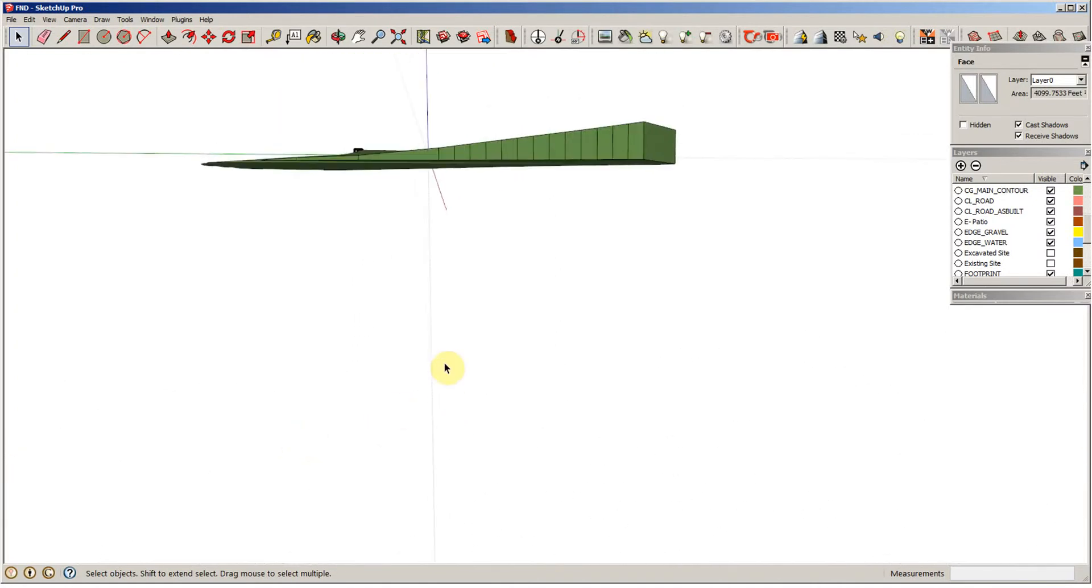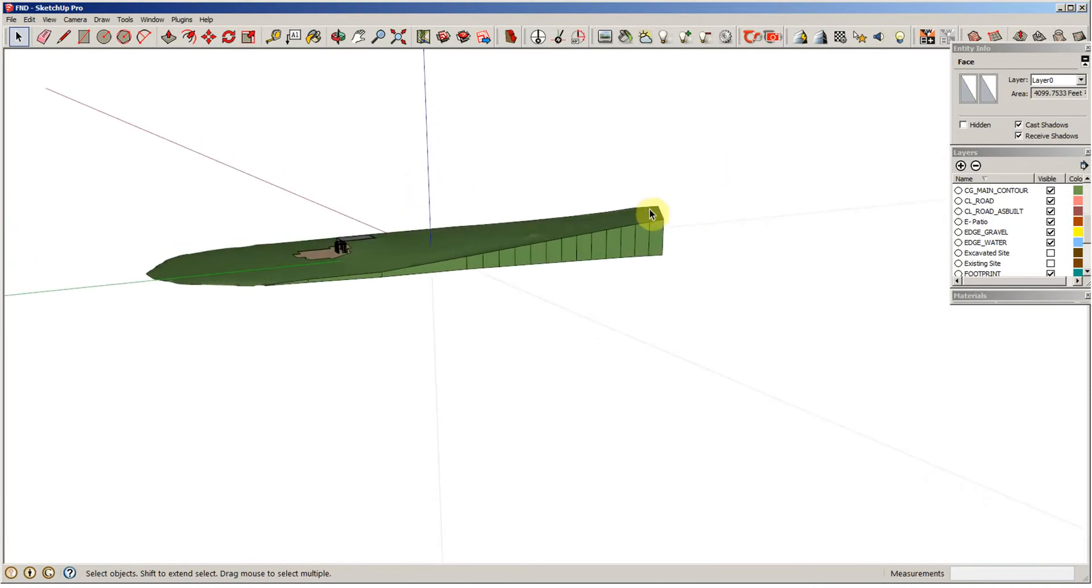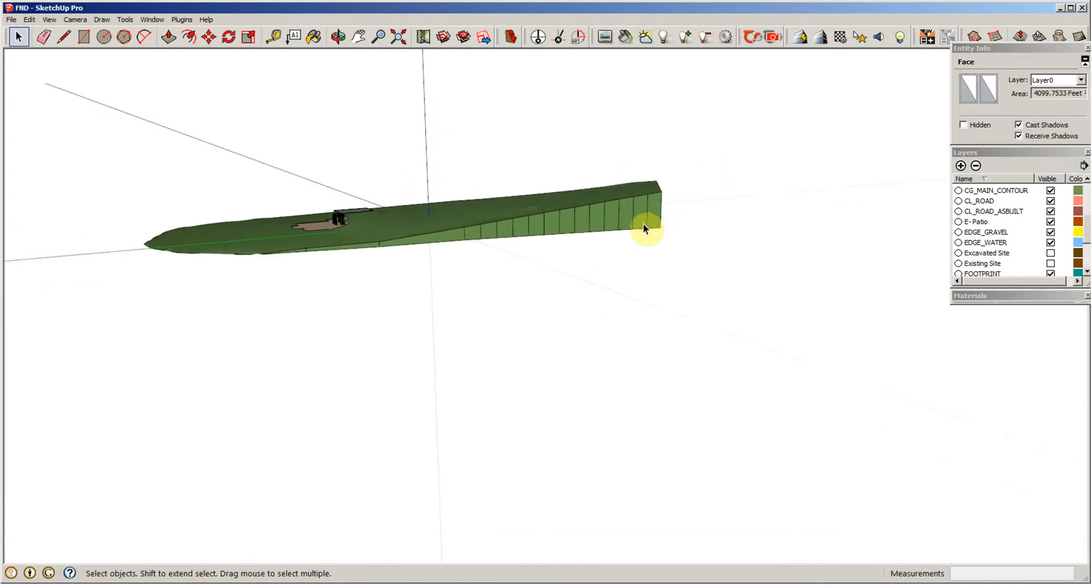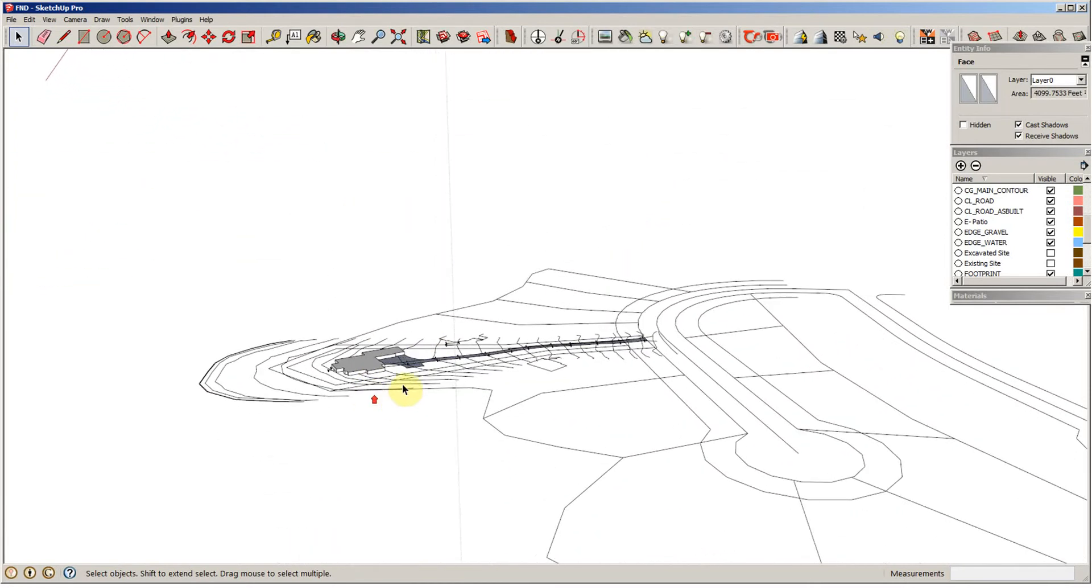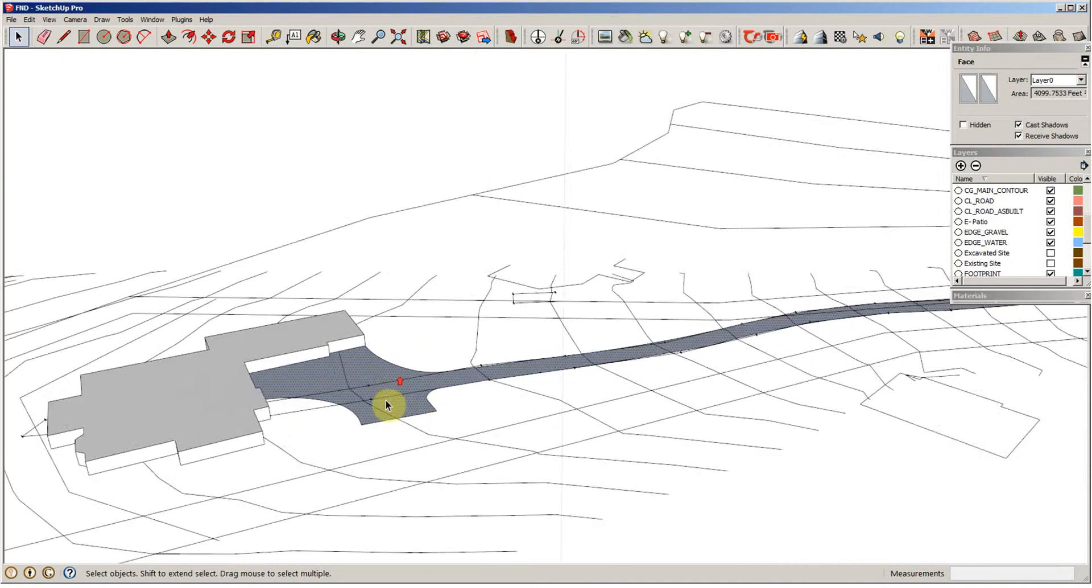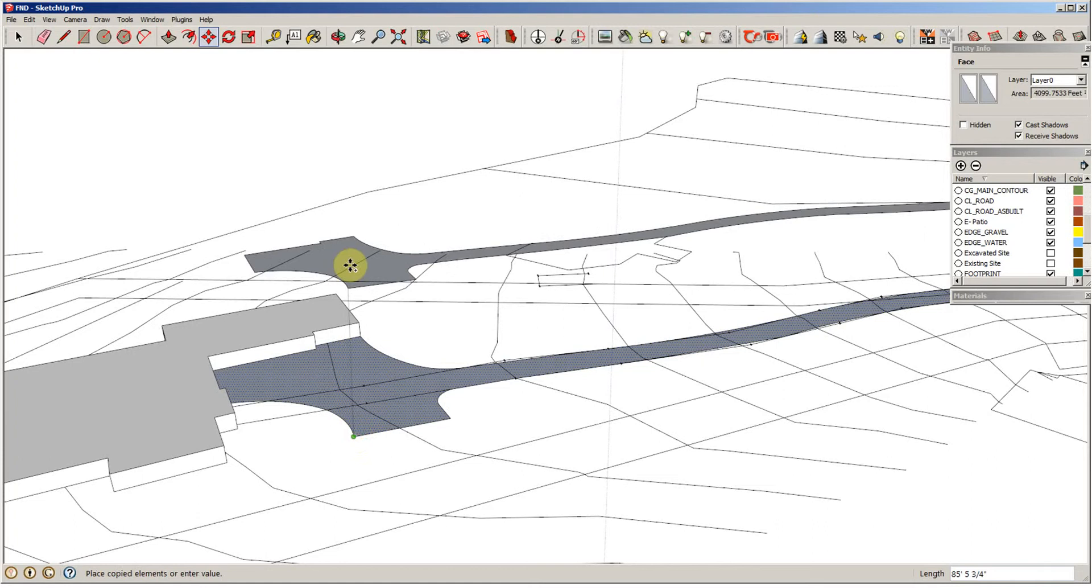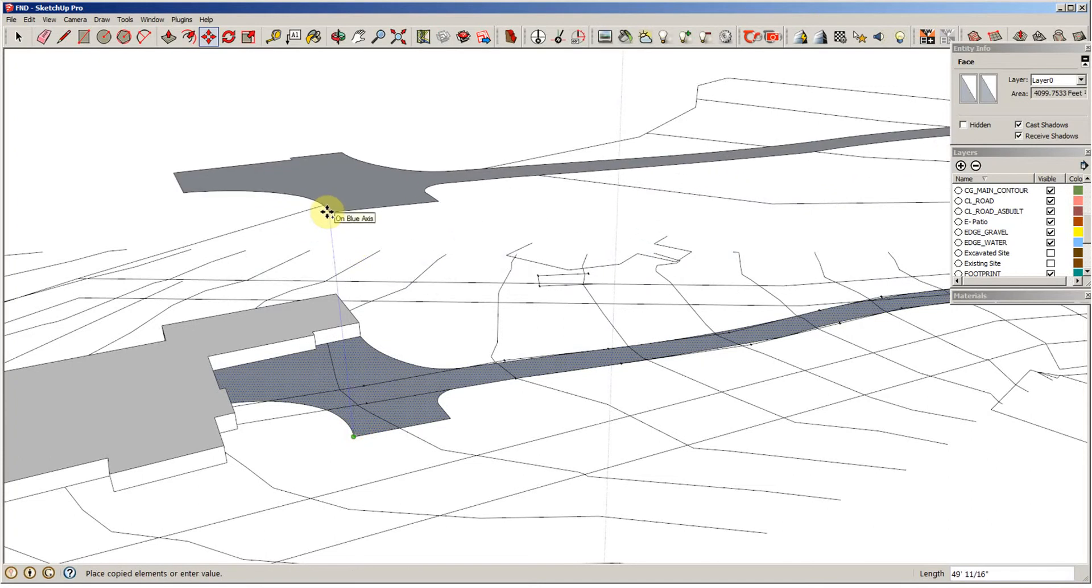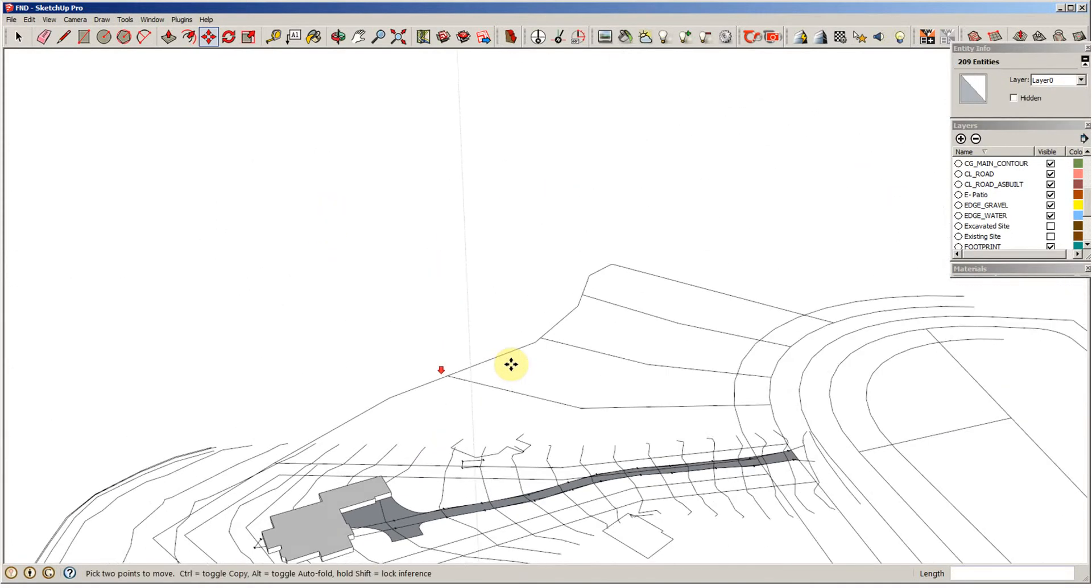And if you remember, we were at about 830-some feet up here. So, I'm going to take this just to make it easy, and I'm going to do a move copy and start going up in the blue axis, on the blue, and I'm going to go up, say, you know, at 900 feet, just to get up above the property.